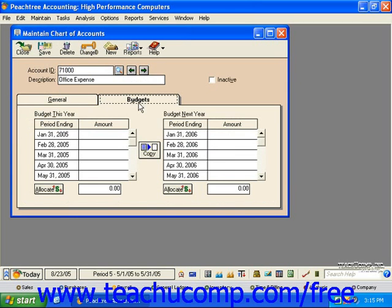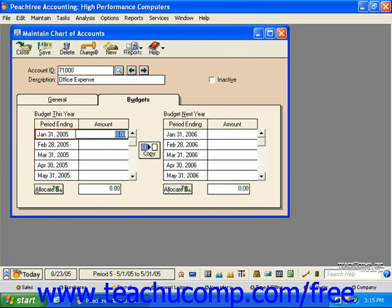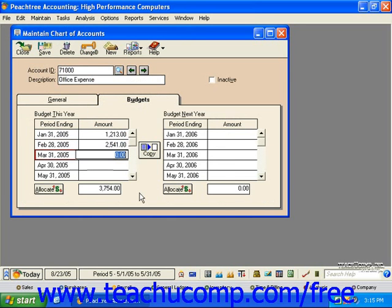Next, enter the amount that you would like to allocate per period into the amount fields. If you'd like to allocate a lump sum evenly across each period for the fiscal year, enter that number into the Allocate field. Then click the Allocate button.